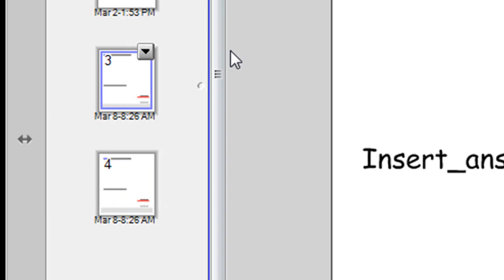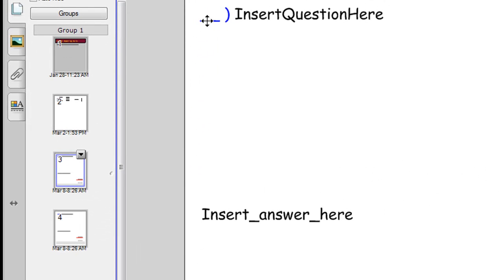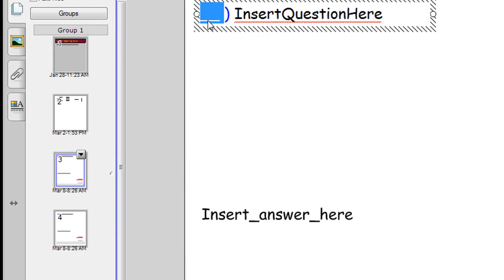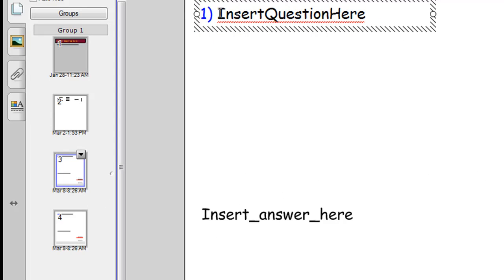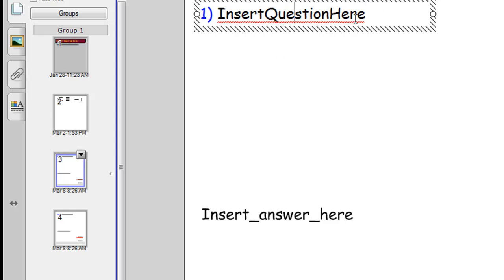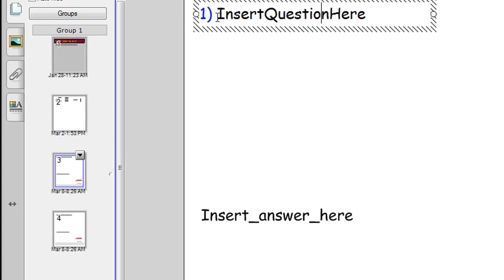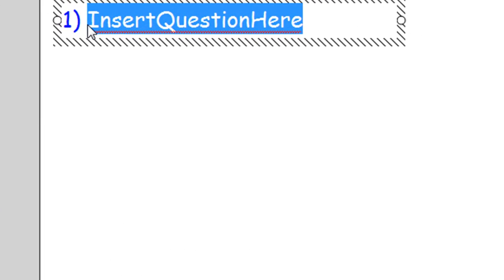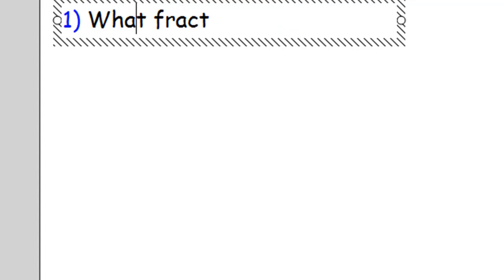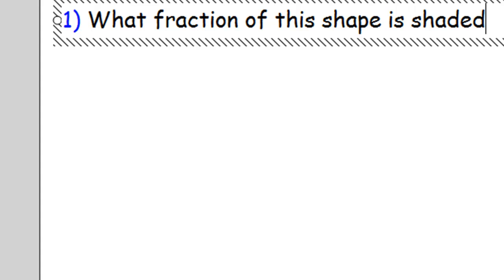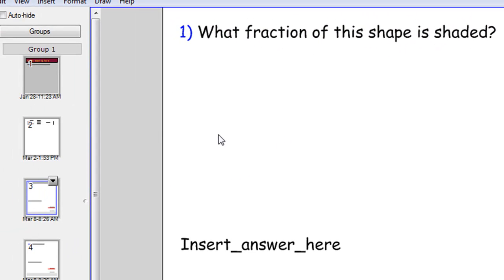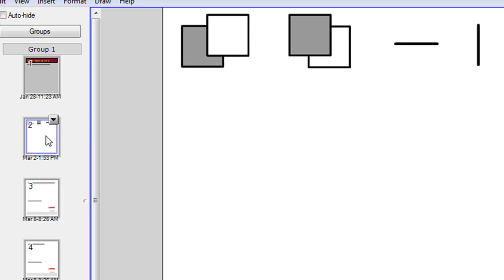Now on the one above it let's put our first question. So we'll type in the blue here. I've set that up. So just a few clicks and type in number one and insert the question. So insert say what fraction of this shape is shaded.